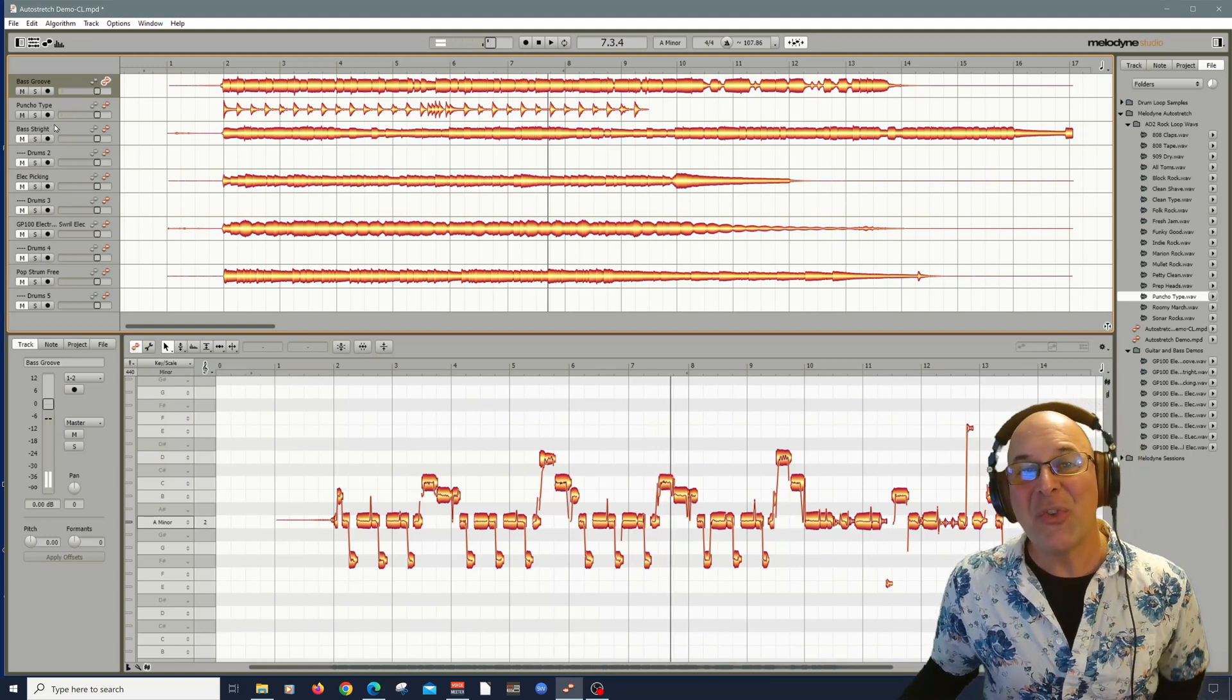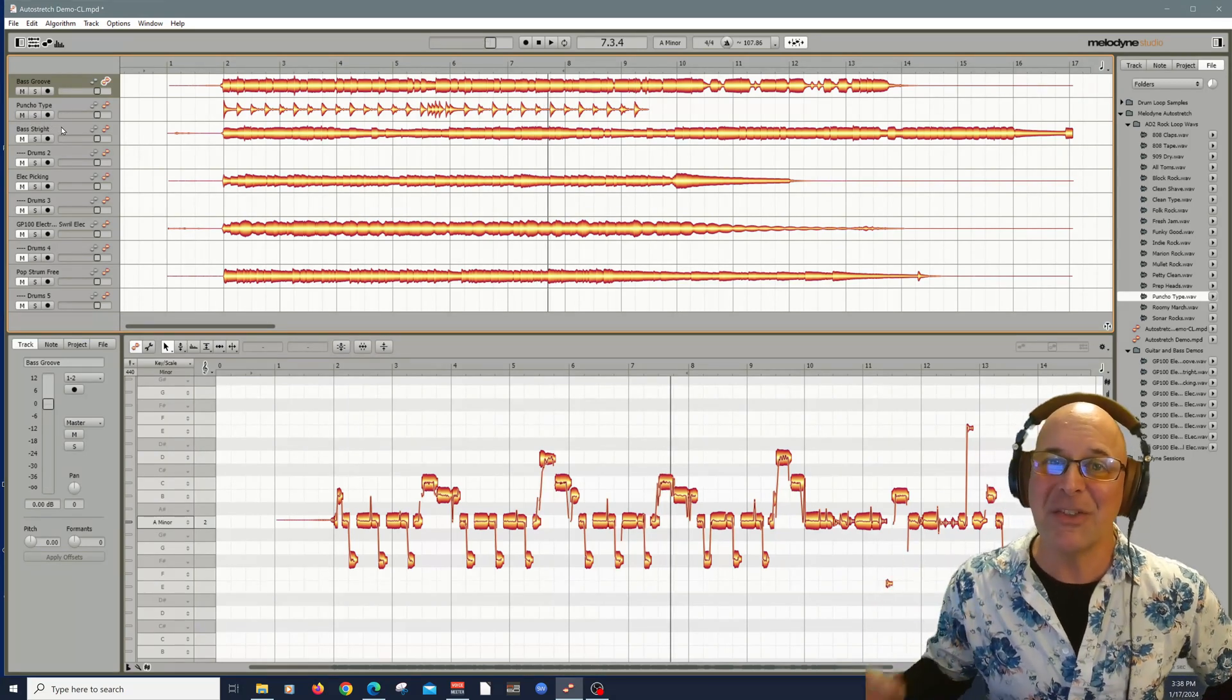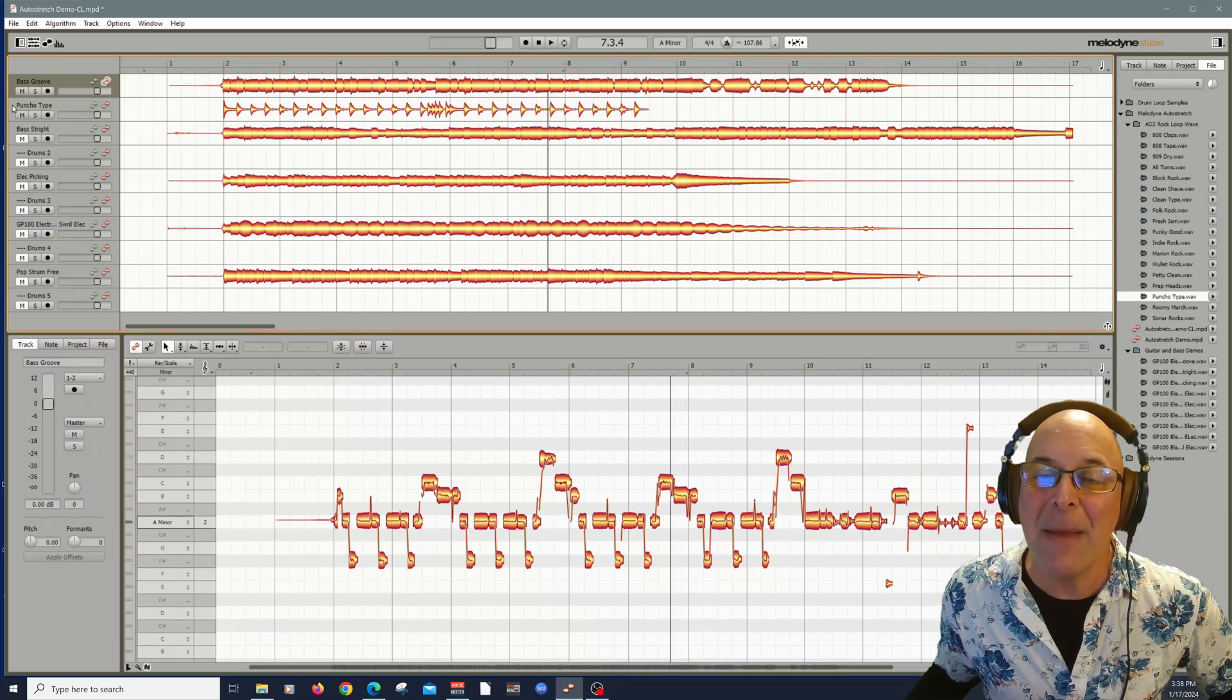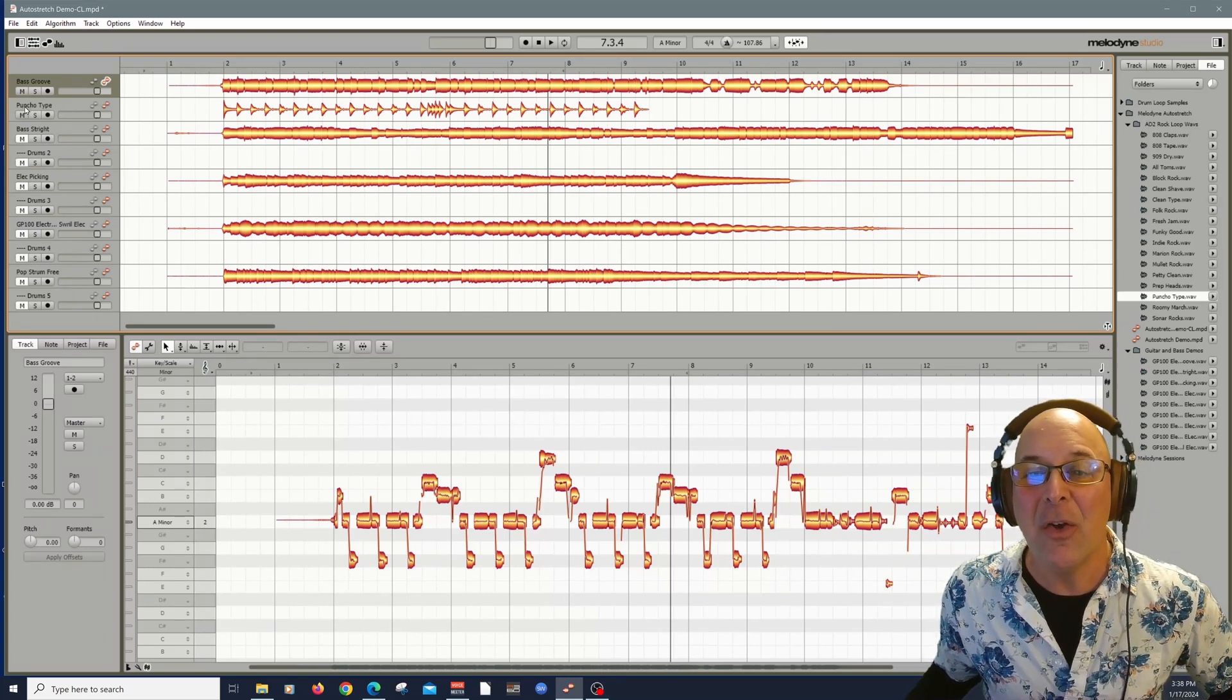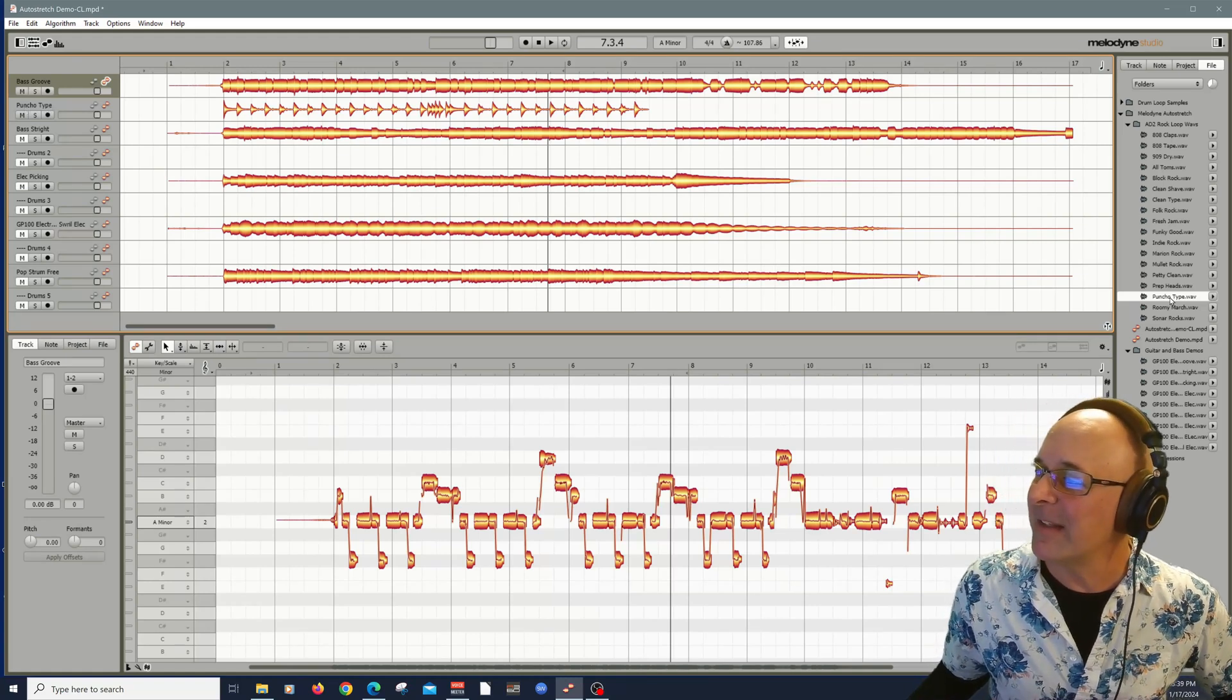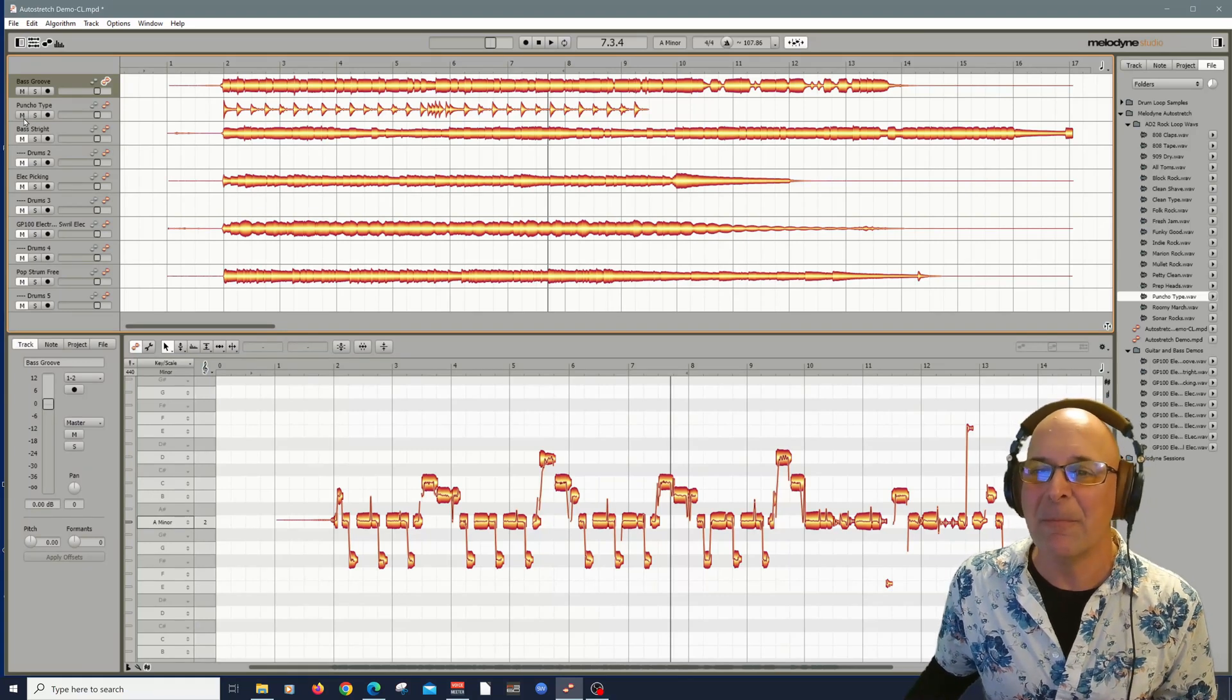Automatically conforms it. And let's play it. That's really groovy. That's probably the one I would pick for this. And did you notice also, speaking of good housekeeping here. How intelligent Melodyne is. As I drag that drum loop in here, automatically name that track from drums one to poncho type, which is the same file name here. Thank you Melodyne.